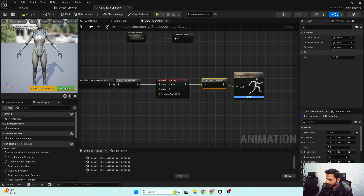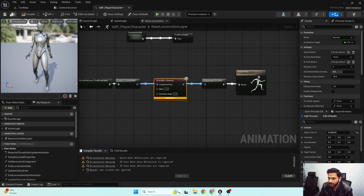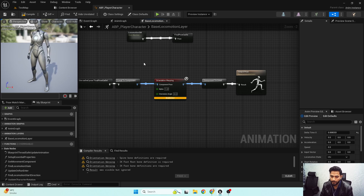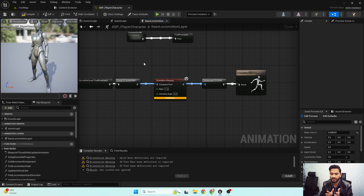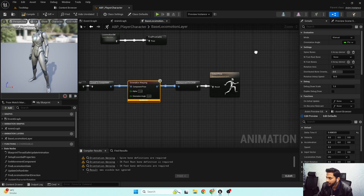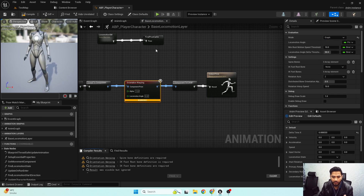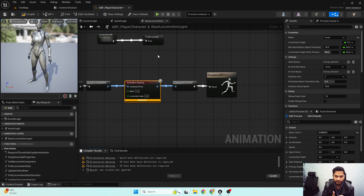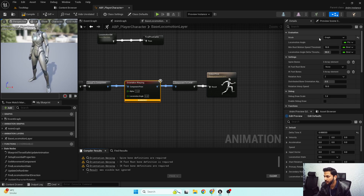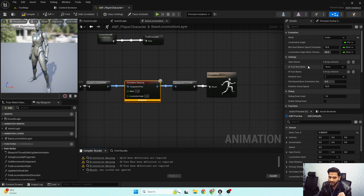Here's our orientation warping node. In order to properly rotate our lower body towards the desired velocity direction, we need to set up some properties. First, I'm going to set the evaluation mode to Graph so that we don't need to do any manual work. Next, we need to set up the spine bones and the IK bones.